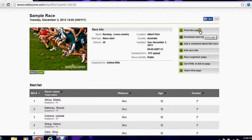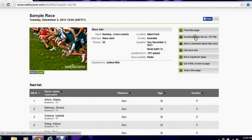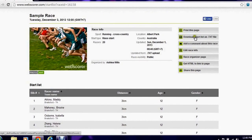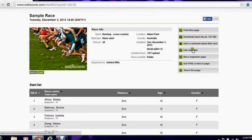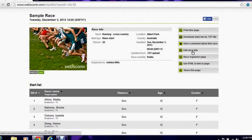I can print this page. I can download the start list or I can edit the info. The start list will now be available in the web scorer pro app ready to start timing the race.